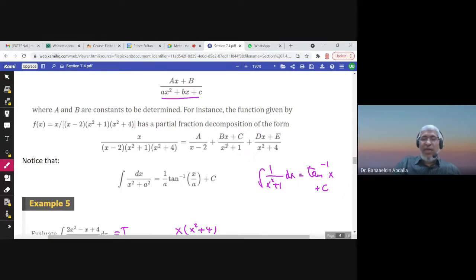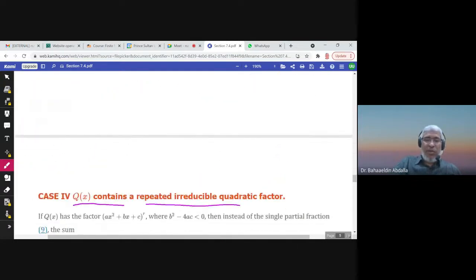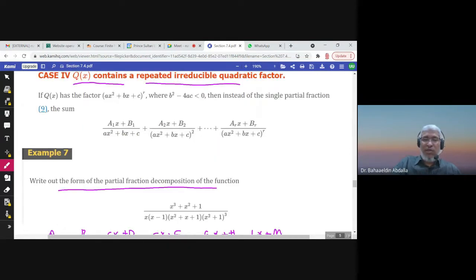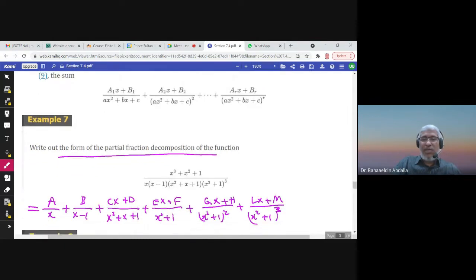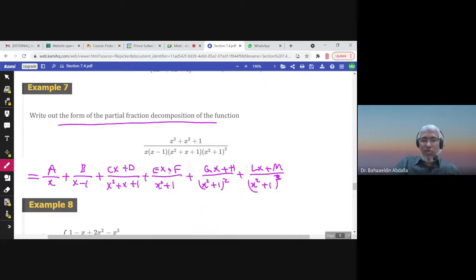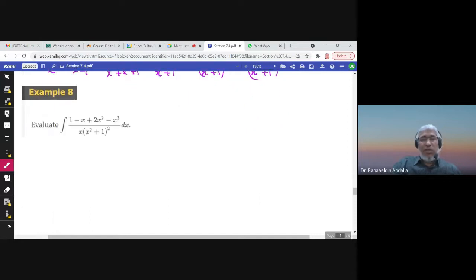We reached the last case: repeated irreducible quadratic factors. We do as we did with repeated linear factors — we write each power: x squared plus 1, x squared plus 1 to the power 2, x squared plus 1 to the power 3, and we put a degree-1 polynomial in the numerator each time. So let us try to solve an example.